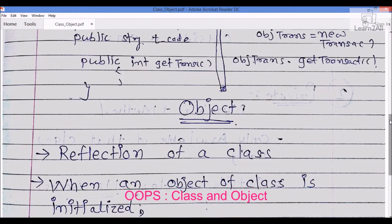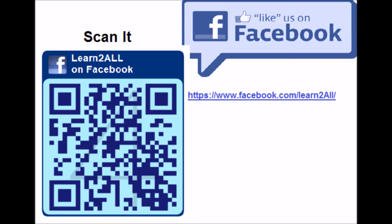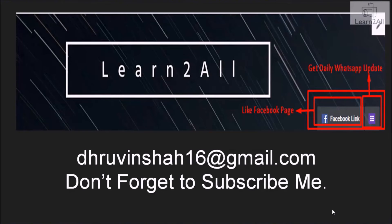Now there is a question in your mind: what is object? Object is a reflection of a class. When an object of a class is initialized, the system allocates memory for every data member in the class.